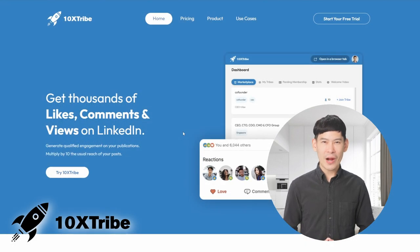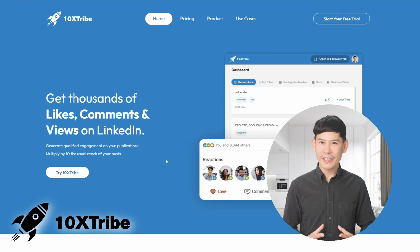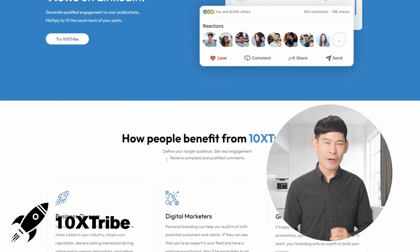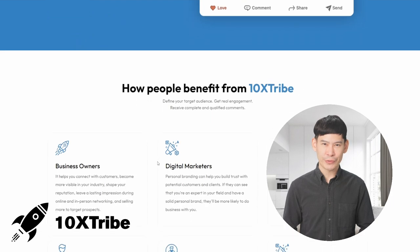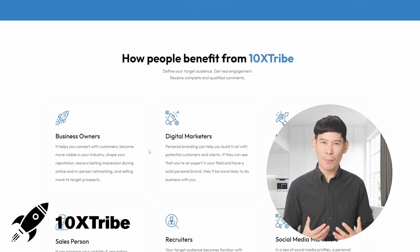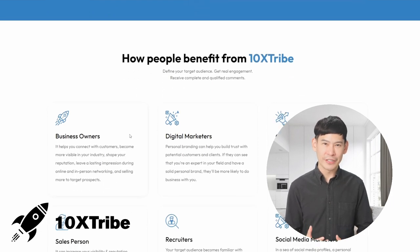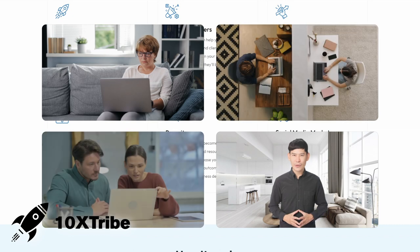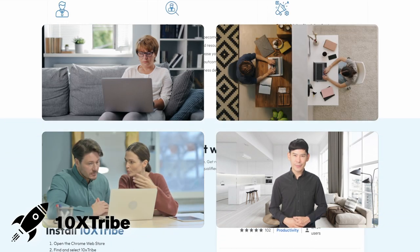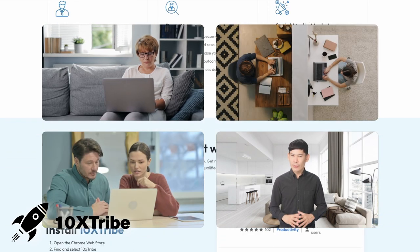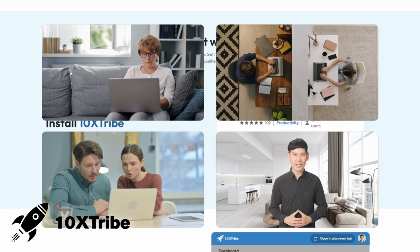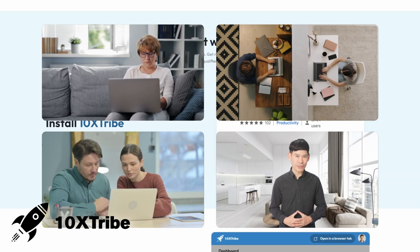10X Tribe is the revolutionary marketplace for LinkedIn engagement, connecting content creators with a community of like-minded individuals who want to support and engage with your content. With 10X Tribe, you can join relevant engagement tribes — a group of people who have agreed to connect and engage with each other's posts on LinkedIn.